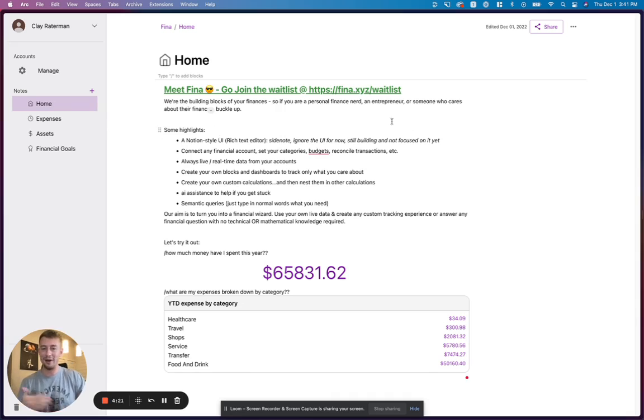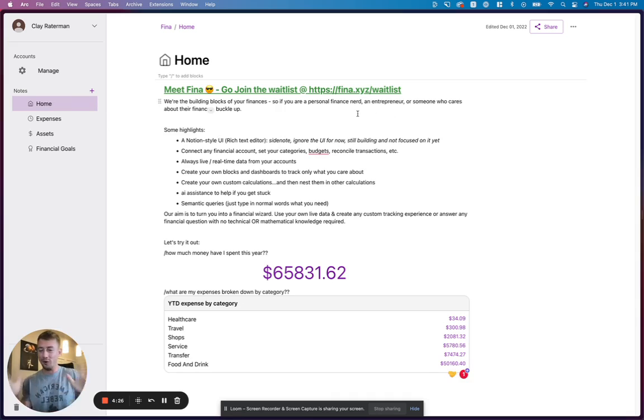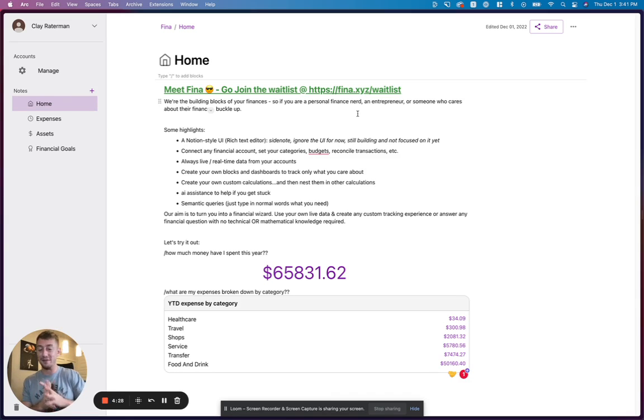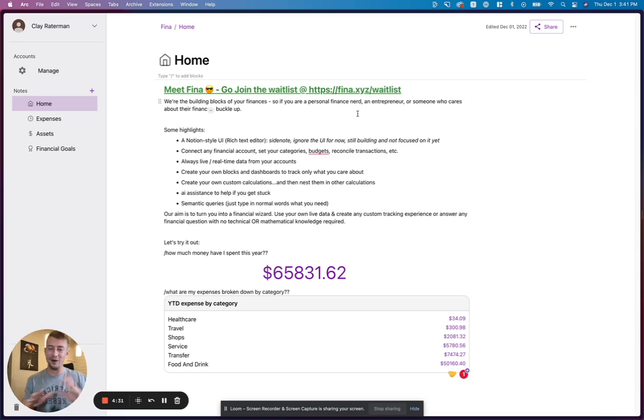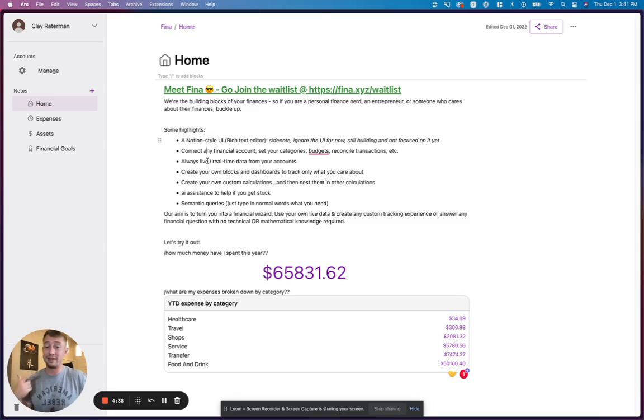Some highlights about Fina: it's a Notion-style user interface, so it's a rich text editor. Ignore the UI for right now. We're very much focused on the technical problems, so we'll add all the bells and whistles and make it pretty as we come to launch. So kind of just ignore the colors and all that.